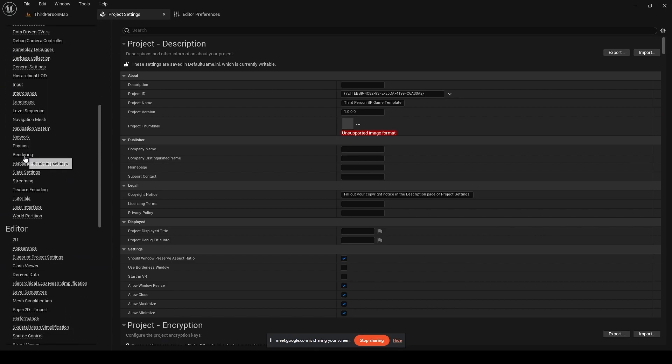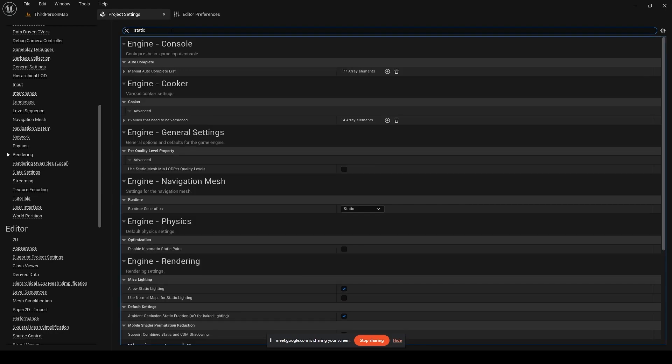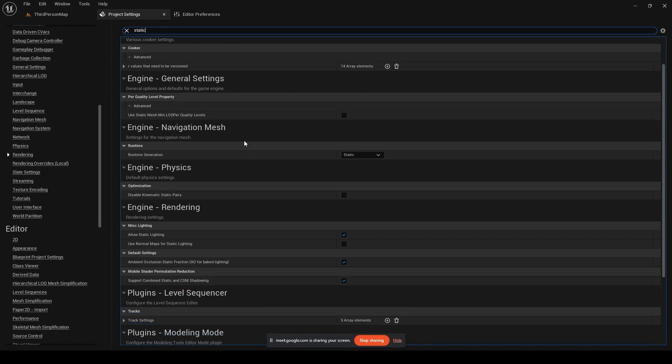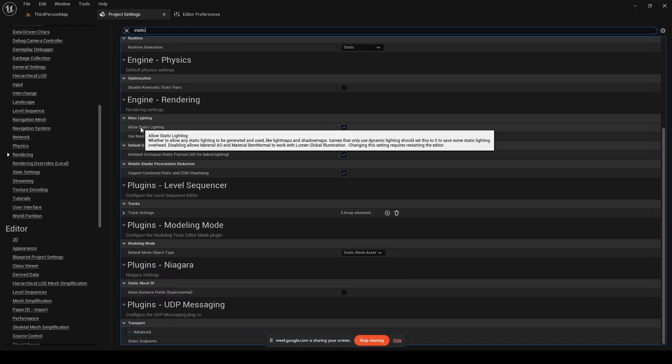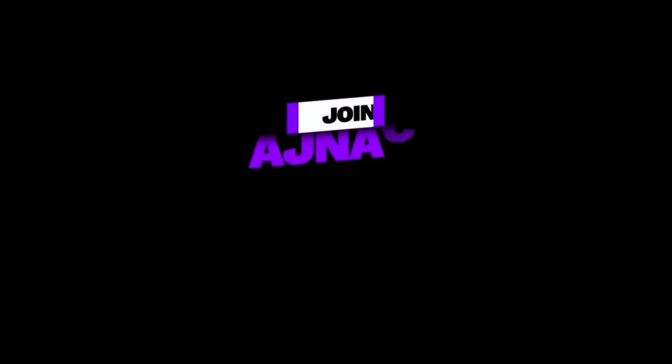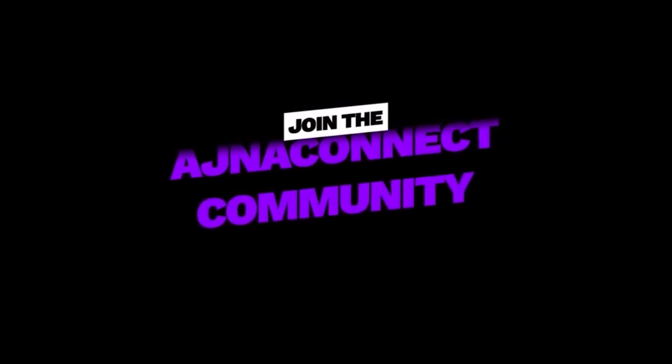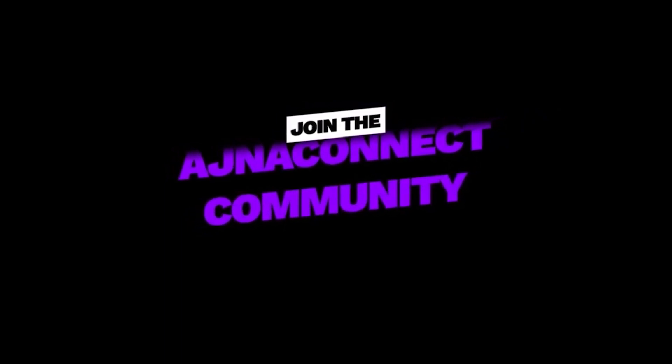And you can go under the rendering options right over here. What you need to do is you need to just make sure that your static allow static lighting option is set to enable. Now if you disable this, that option will become grayed out.